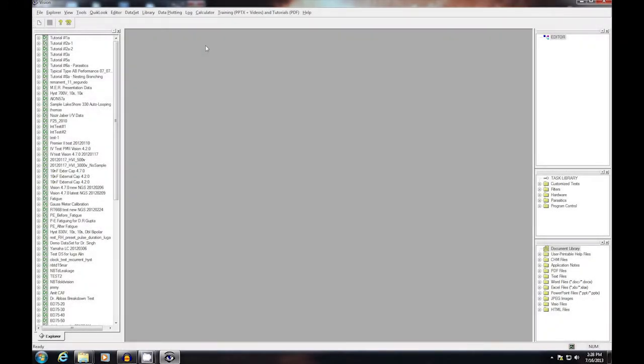Okay, this is the high voltage video 2. In this video, I'm going to demonstrate the configuration and execution of high voltage measurements in vision software.